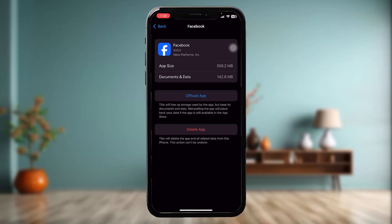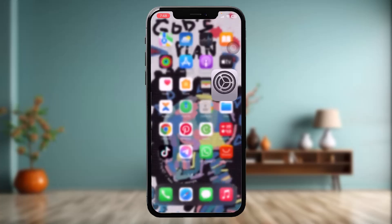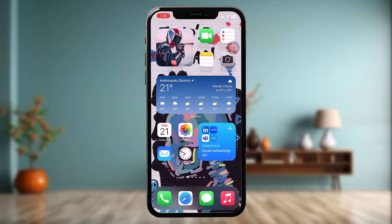Once the process is complete, instead of the offload option you'll have an option that says Reinstall App. Simply tap on that, and once that process is complete, all you gotta do is try again — and that should probably fix the issue.